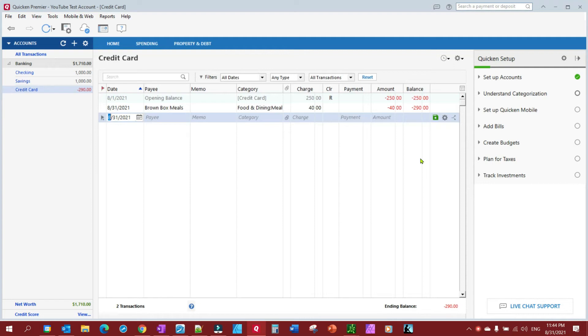Hello everybody, I just want to do a quick little video to show you the correct way to transfer money around your accounts using Quicken.